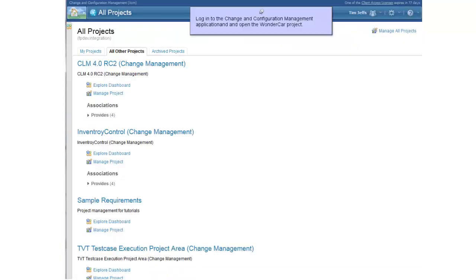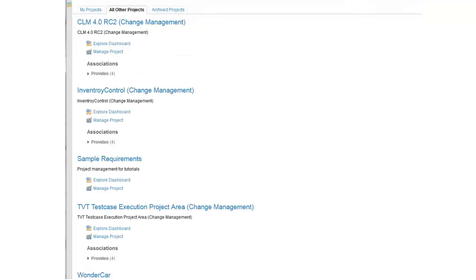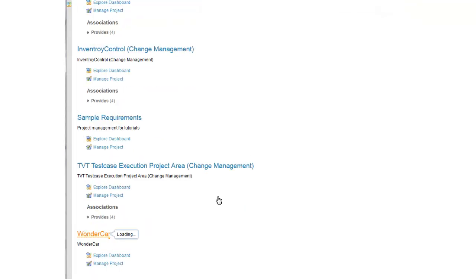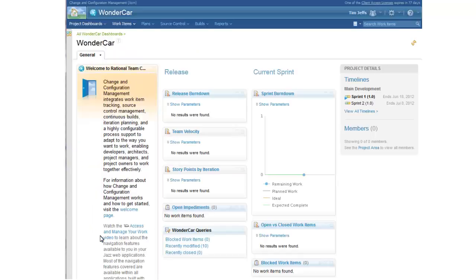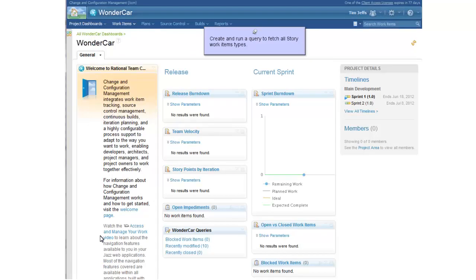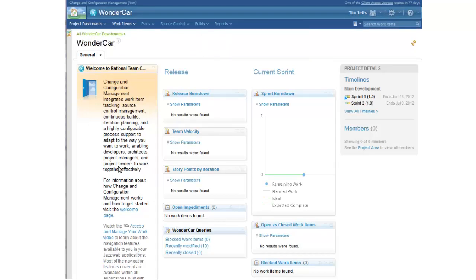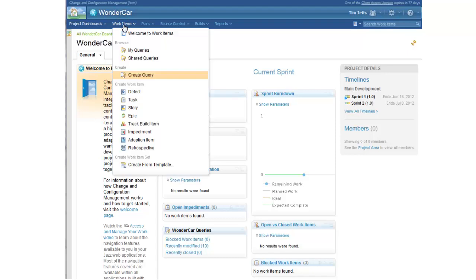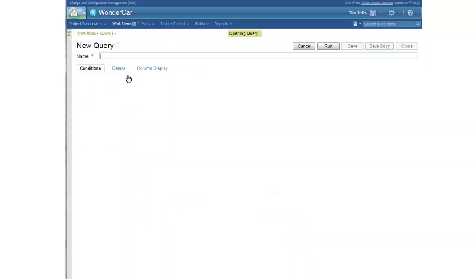The published business needs from Rational Focal Point are now listed as story items in the change in configuration management application. We will log in to the change in configuration management application and open the WonderCars project. We will create a query to fetch all the story work items in the project to view the items that were created from Rational Focal Point.